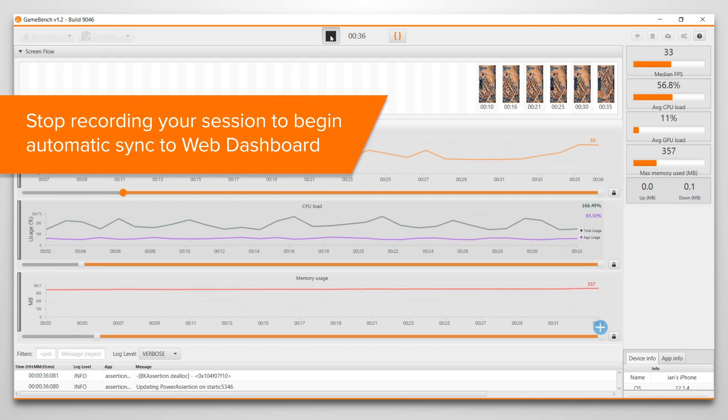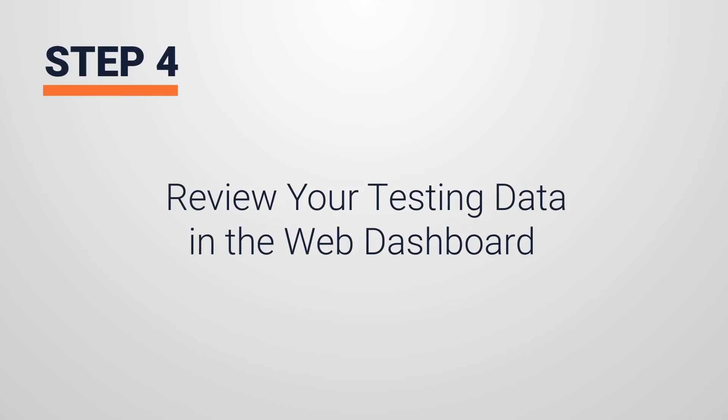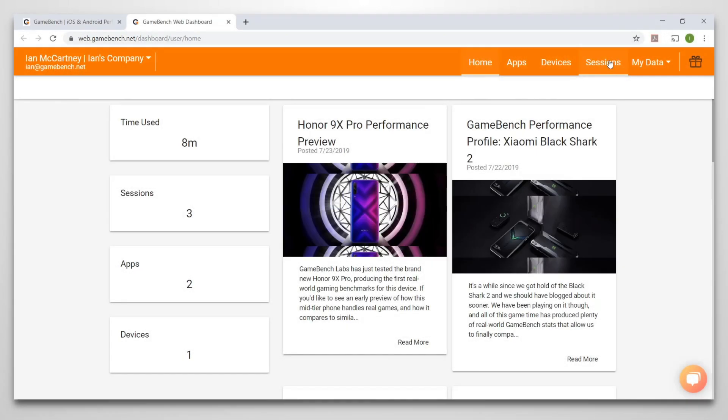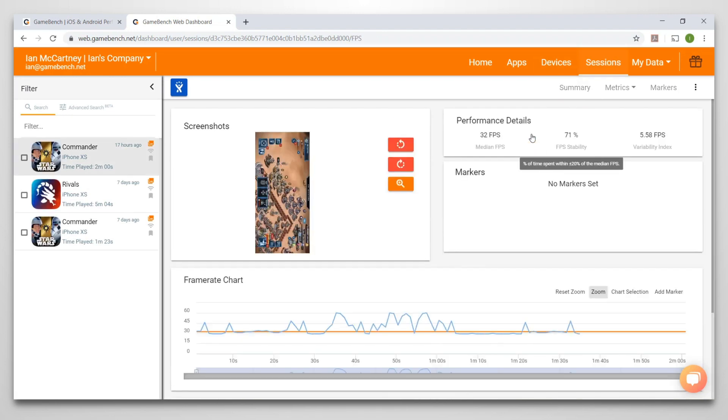When your data has synced, then you can move on to step 4. Review your testing sessions in the web dashboard to identify performance issues, run comparisons against multiple games, and share sessions with your team.